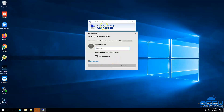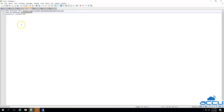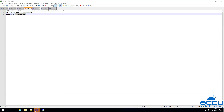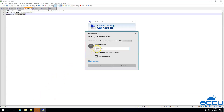By clicking on it, you will get a Windows Security window. In this window, you need to enter the login details of the administrator user. Tick the box 'Remember me' if you want to save the administrator credential in the local system. Click on the OK button to log in to the VPS.